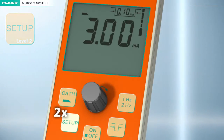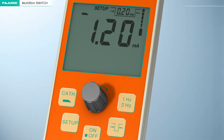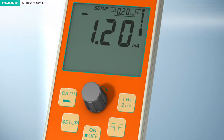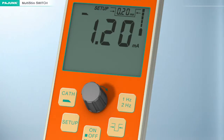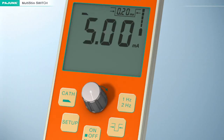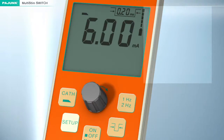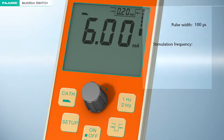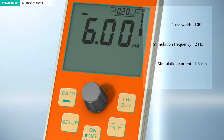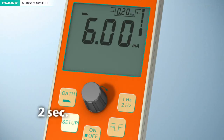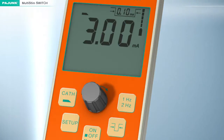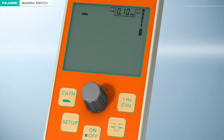Setup level 2: the cannula mode can be adjusted in level 2. Individual stimulation parameters differing from the manufacturer's default settings can be defined. The settings for the frequency and the impulse bandwidth must be adjusted in normal operation before pressing the Setup button for the first time. The intensity of the current can still be varied in the Setup function by turning this knob. The factory settings for the cannula mode are: pulse width 100 microseconds, stimulation frequency 2 Hz, stimulation current 1.5 mA. The Setup button must be pressed for at least 2 seconds to permanently store the values. A monitoring sound will be emitted upon successful storage, then the device will switch to pause mode automatically.